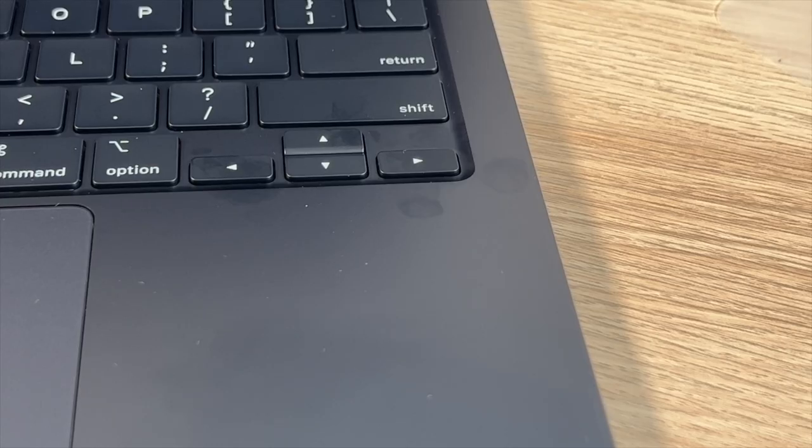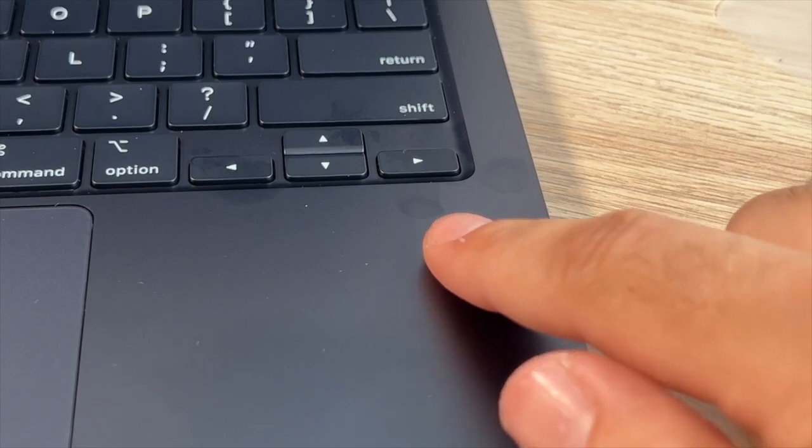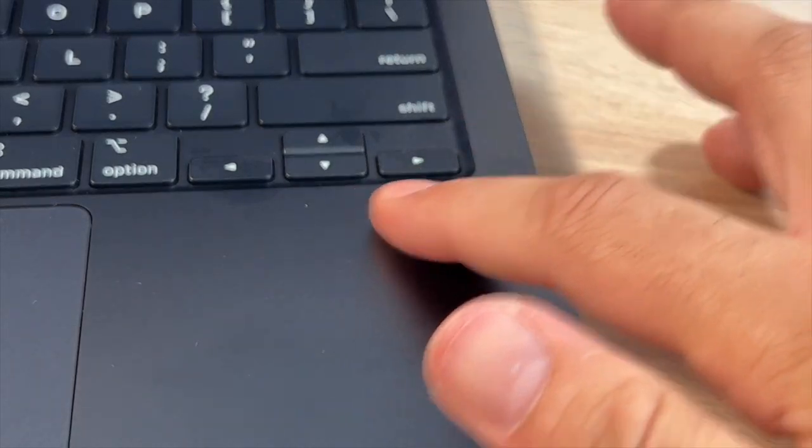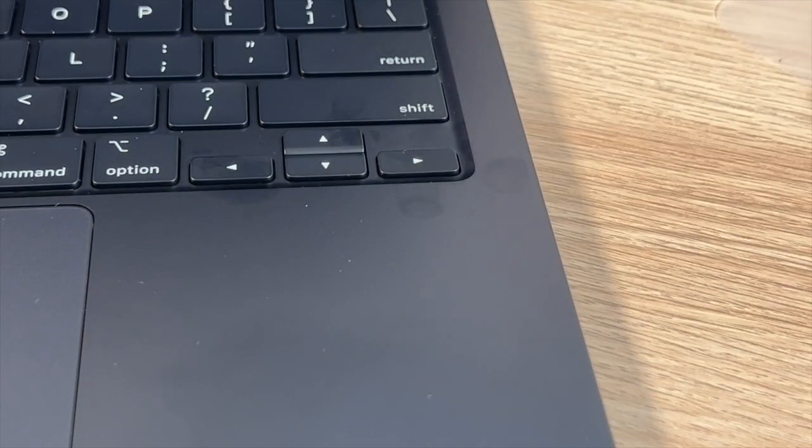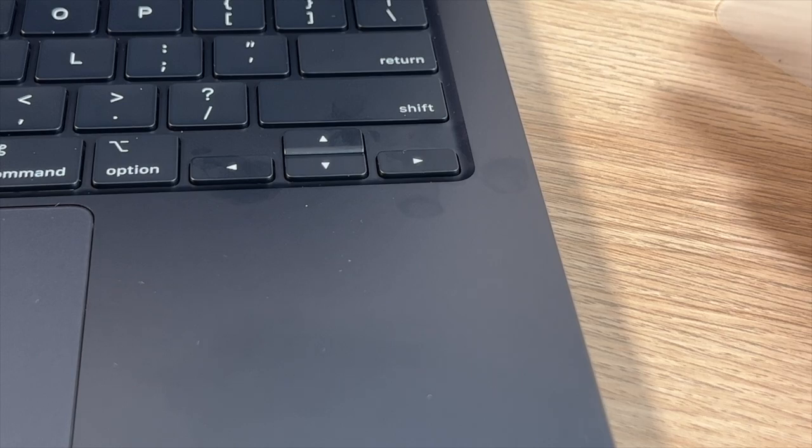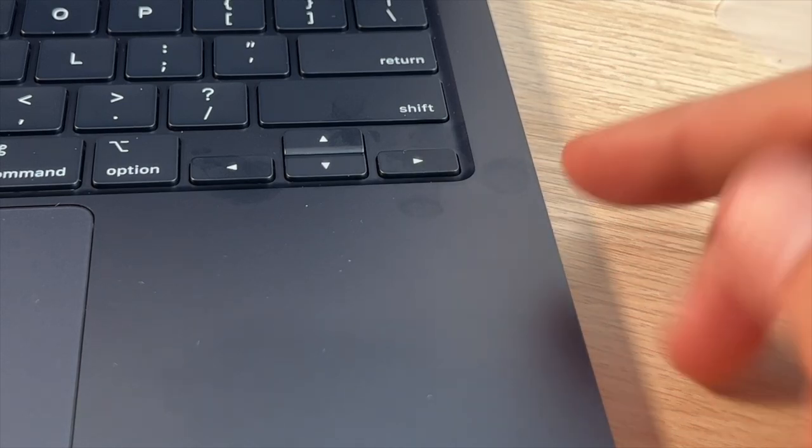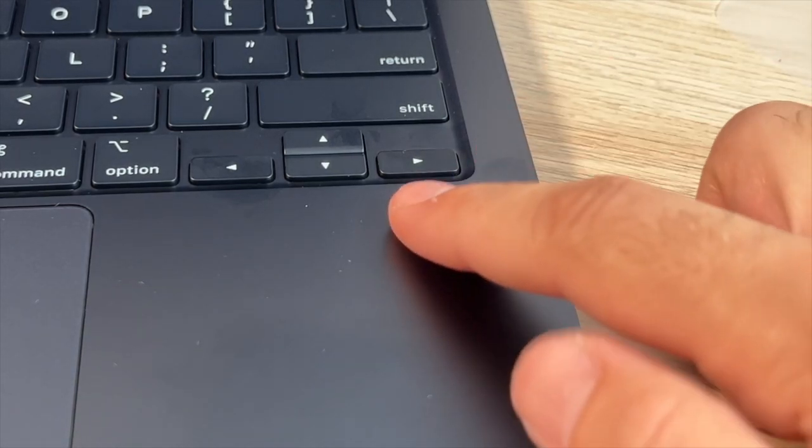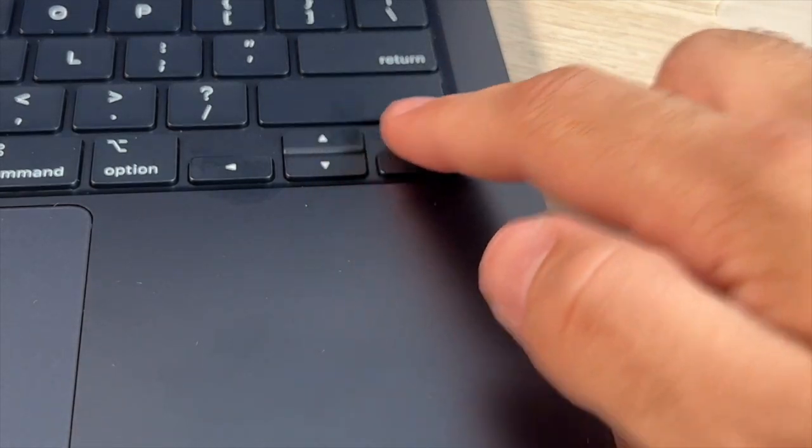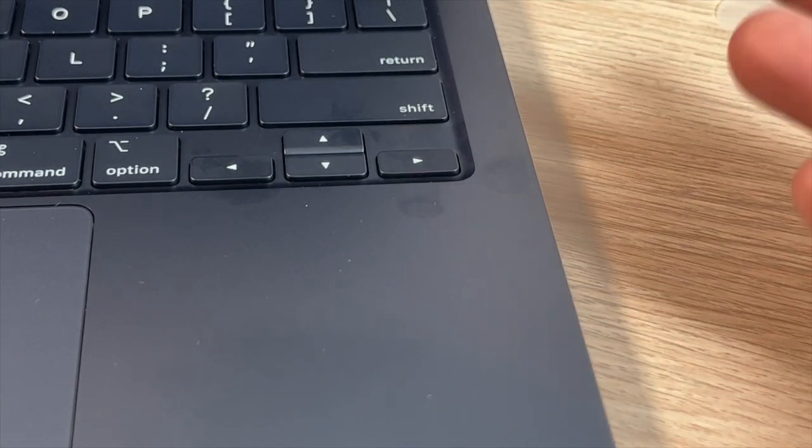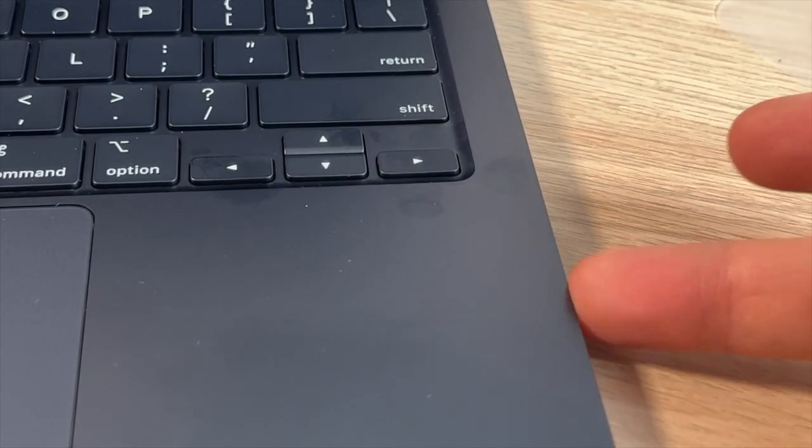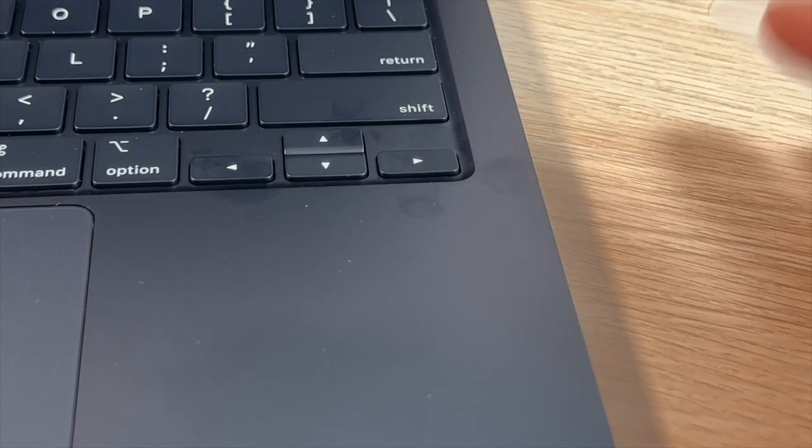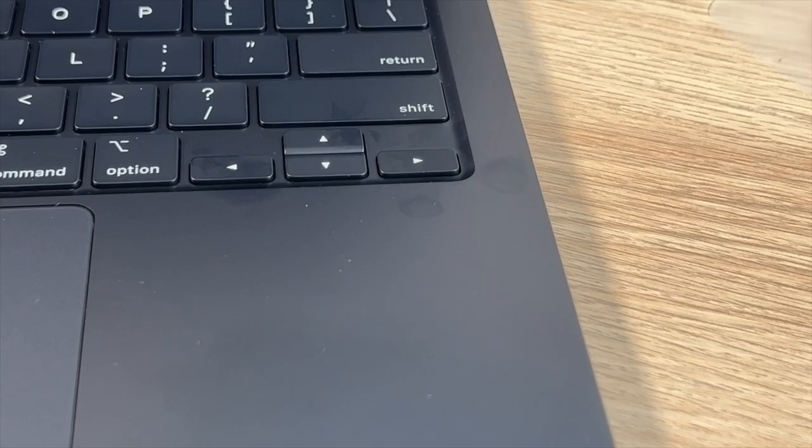Now, fingerprints are going to happen on the Midnight Color. You can see I've had this product less than 24 hours maybe. You can see already getting smudges on the keyboard, on the shell. So this is not going to be the color if you're really OCD about stuff like that. Just keep that in mind.